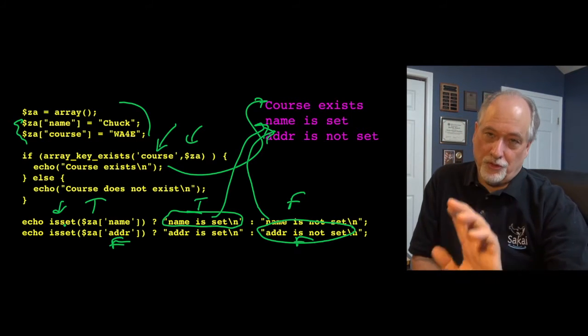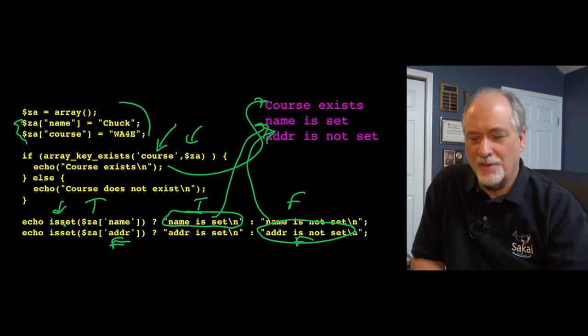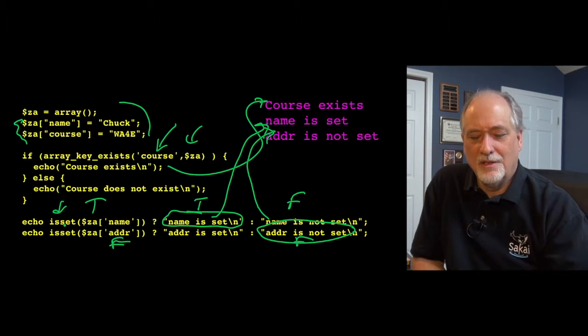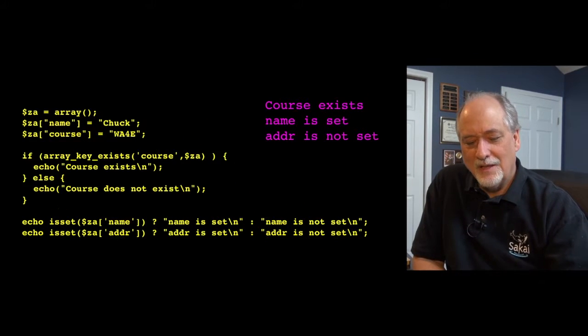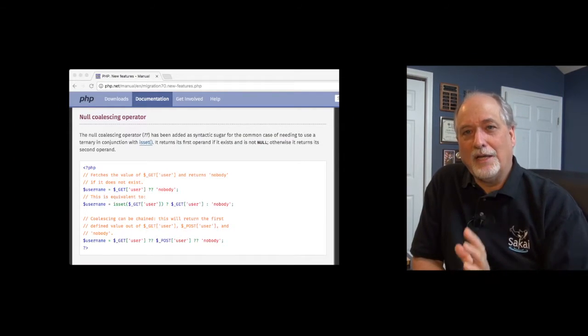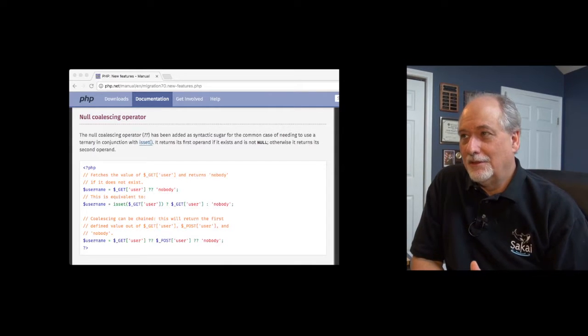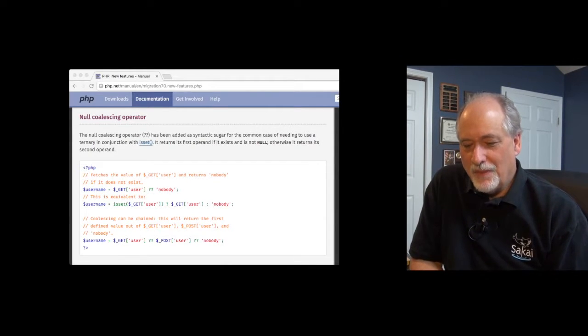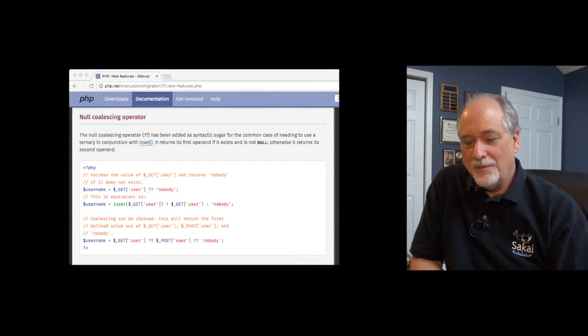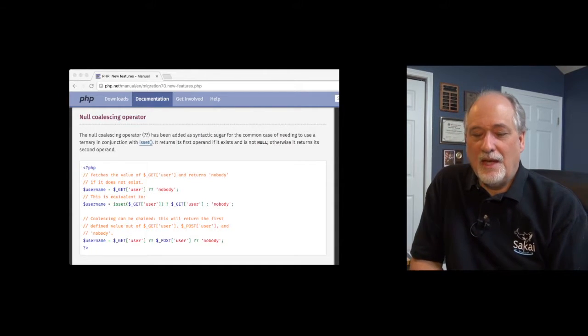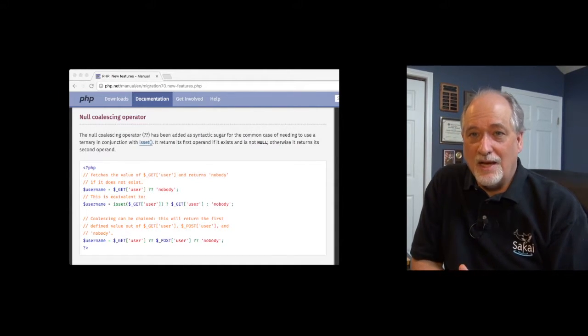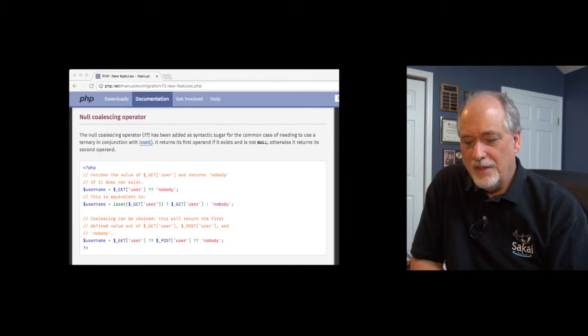In the future, and the future is sort of the present, in the future there will be a more elegant way to do this. And so what I mean by future,